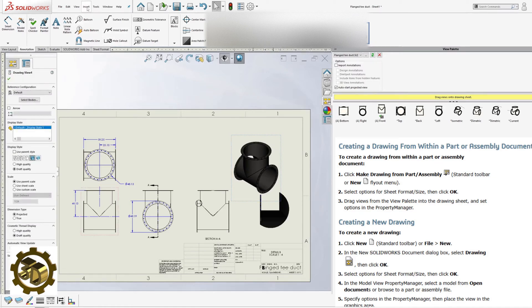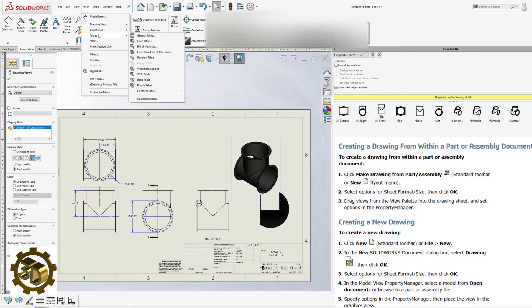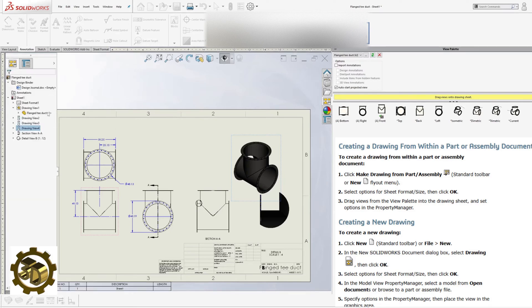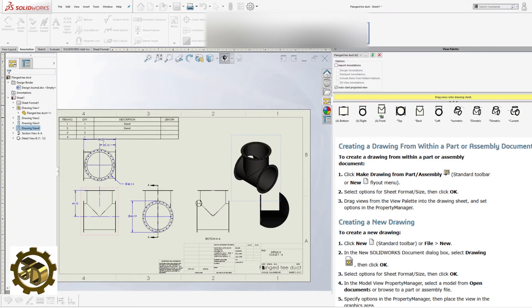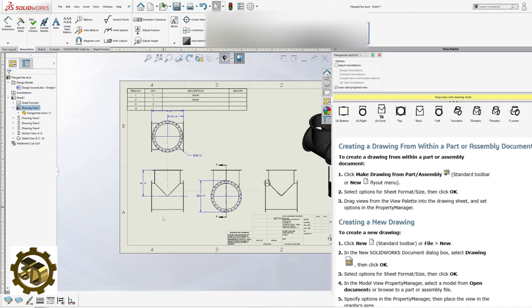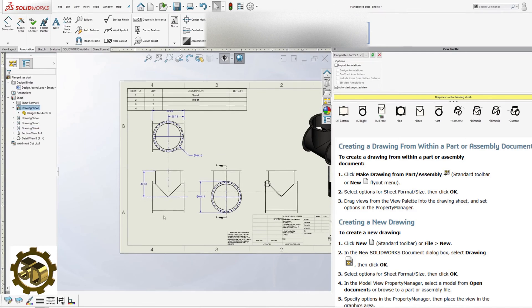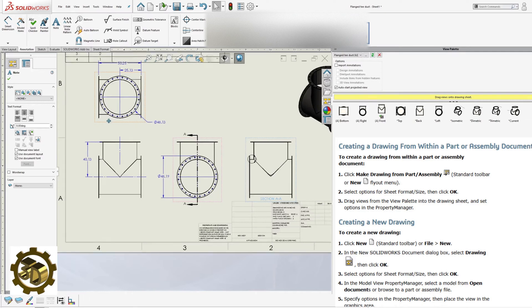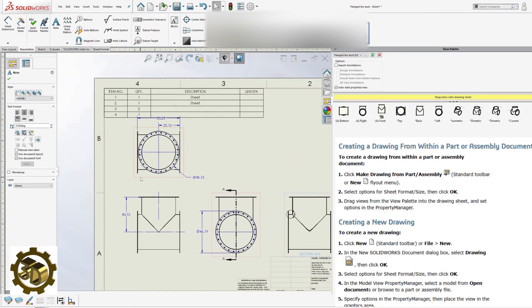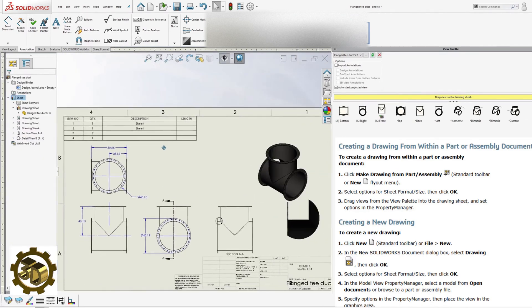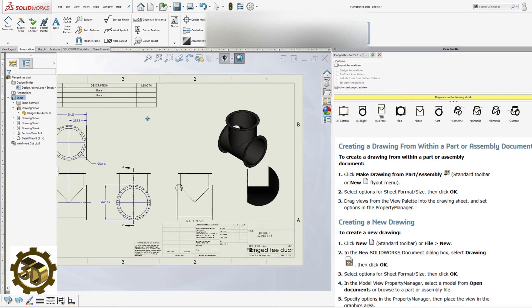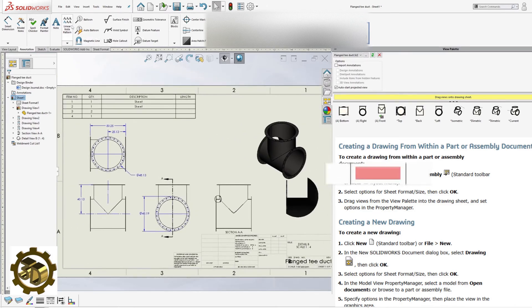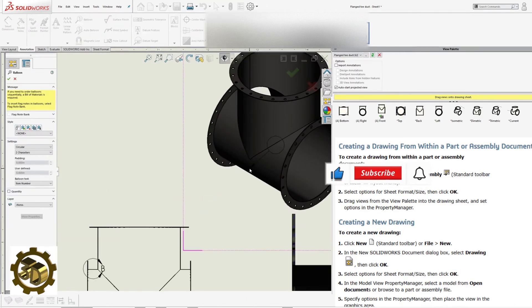Weldment cut list. Insert the weldment cut list. Display balloons in the isometric view.